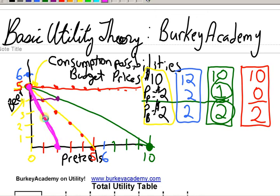I'm going to end this talk about budget lines here. Go to BerkeyAcademy.com and download this utility table. Click Files and look for the PDF called Utility Theory Basics, and then come back for the second part of this video.